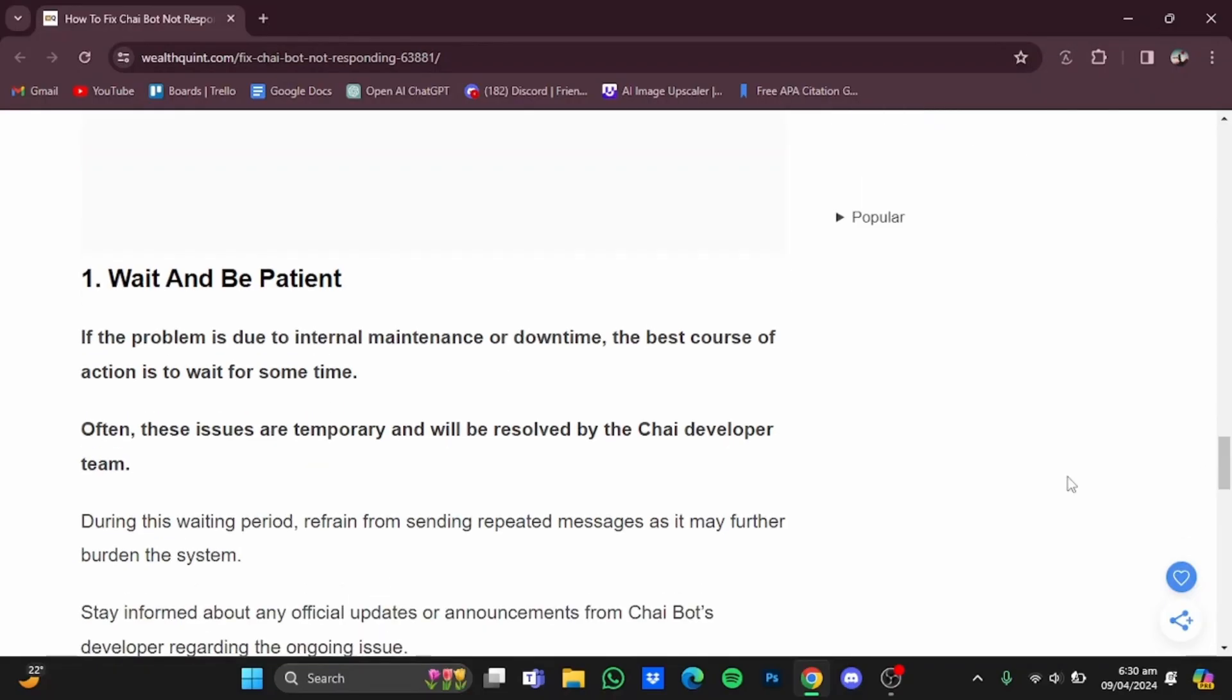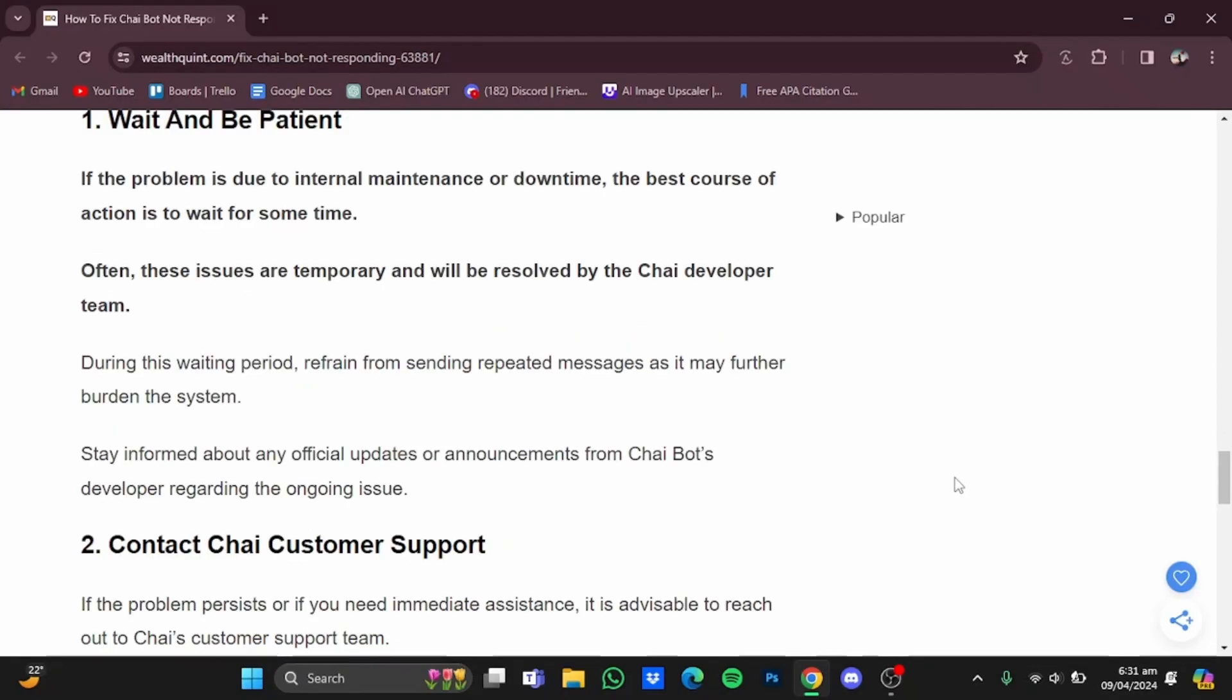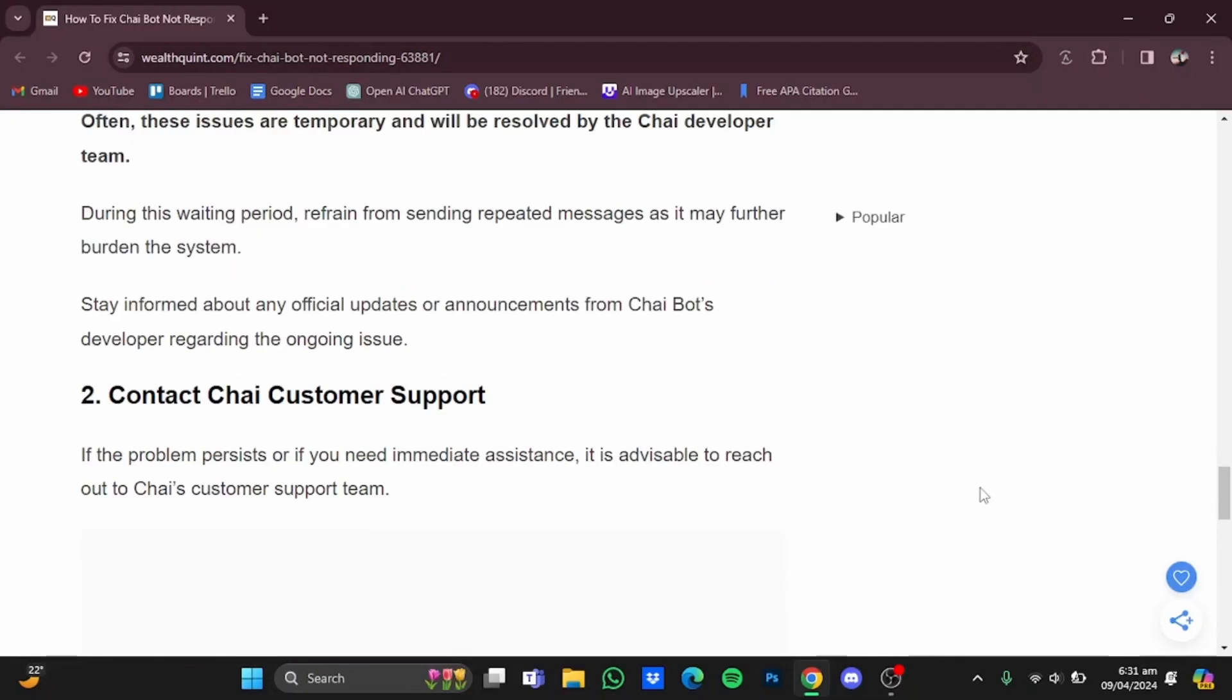The first solution is to just be patient and wait. If the problem is due to internal maintenance or downtime, the best thing you can do is wait because the platform might be undergoing an update or there will be some maintenance or another issue that the Chai AI developer team will be addressing. During this waiting period, try to refrain from sending messages as much as you can because it would further burden the system.